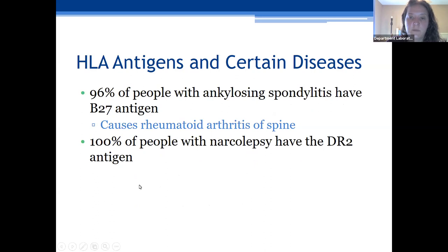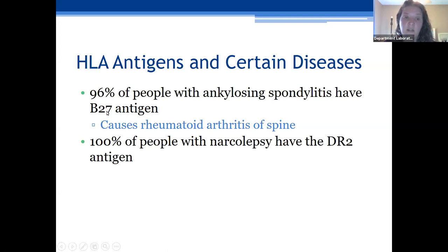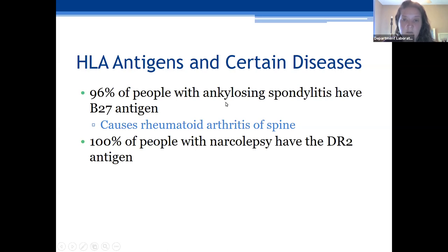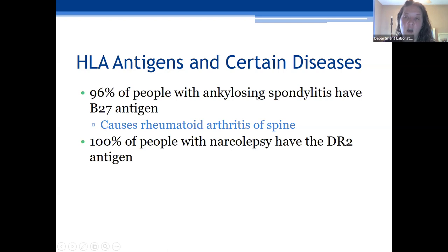Regarding ankylosing spondylitis, that B27 antigen is associated with ankylosing spondylitis. While 96% of people with the B27 antigen have ankylosing spondylitis, it is not diagnostic — it is just shown to be correlated. There's a disease correlation there, not a diagnosis. Ankylosing spondylitis is a rheumatoid arthritis that breaks down your spine — very painful, with patients experiencing limited mobility.